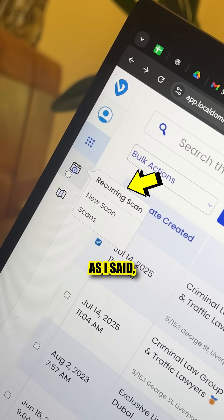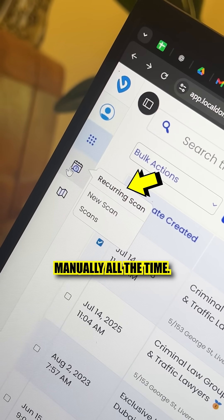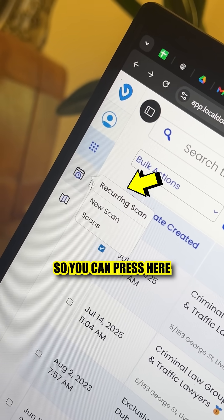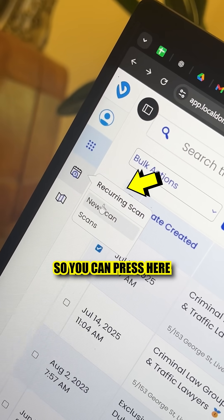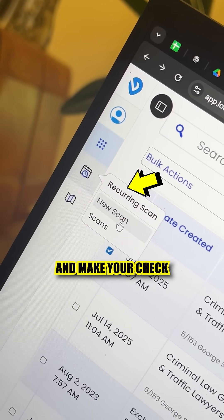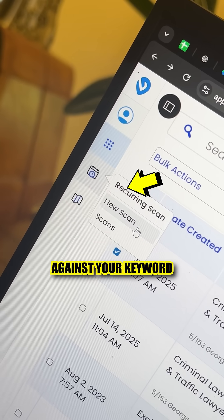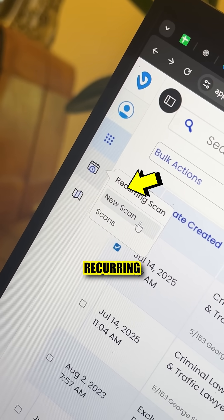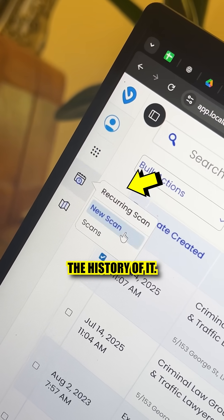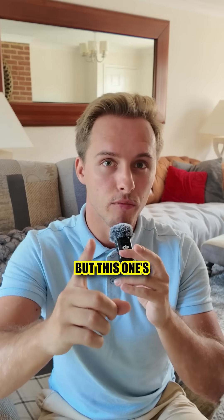First of all: recurring checks. As I said, you don't want to be doing this manually all the time, so you can press here and make your check of your business against your keyword recurring, so you can see the history of it.